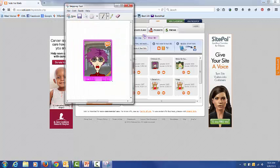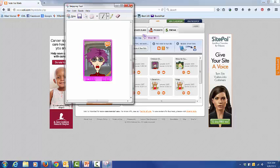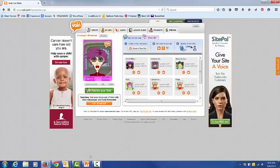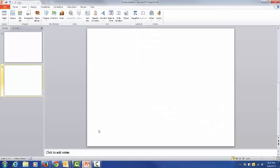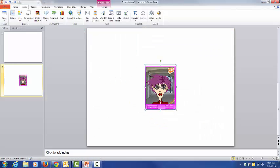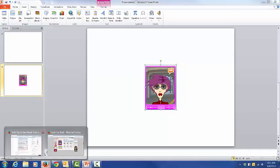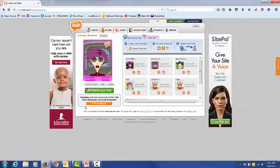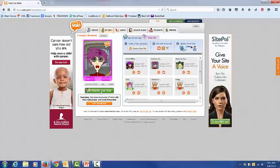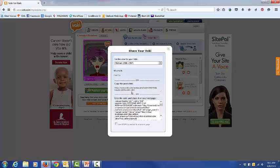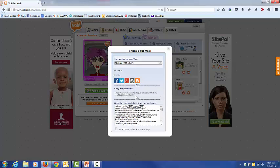Copy it, back to my PowerPoint, paste the picture in. Then I've got to go back to the VOKI and click on Publish VOKI again, get the permalink.